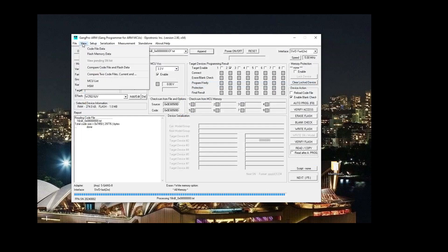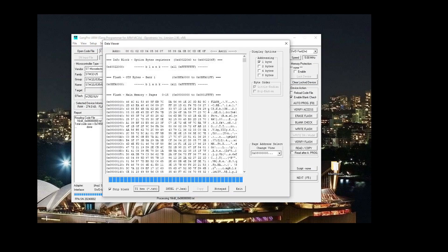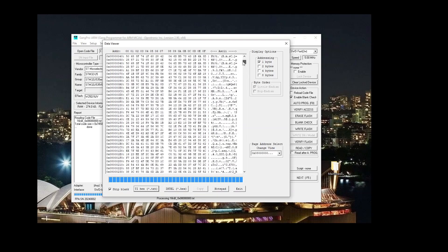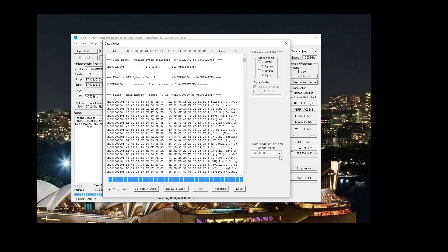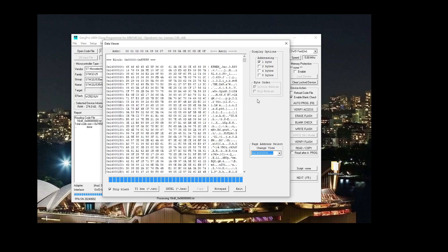Now that both code files are loaded, we can view them in the Data Viewer, both for the local flash and for the external flash. This is the code that will be programmed when we press Auto Program.